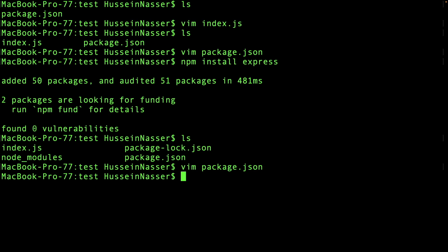We understand packages now. There's this huge node_modules folder, which you absolutely should not commit to GitHub. You can always generate it locally from package.json — it's always safer, keeps your GitHub clean, and there's no need to version it.